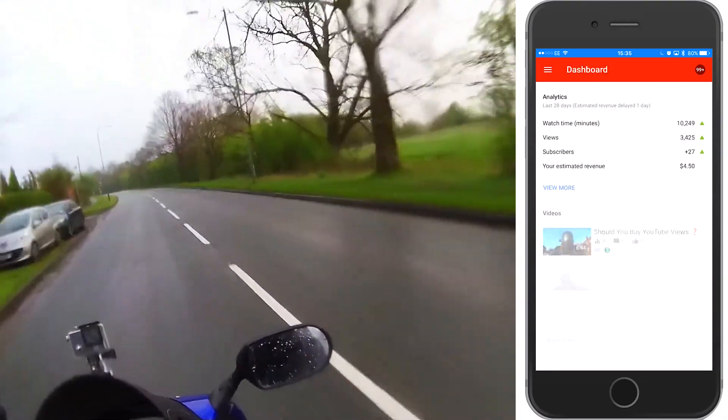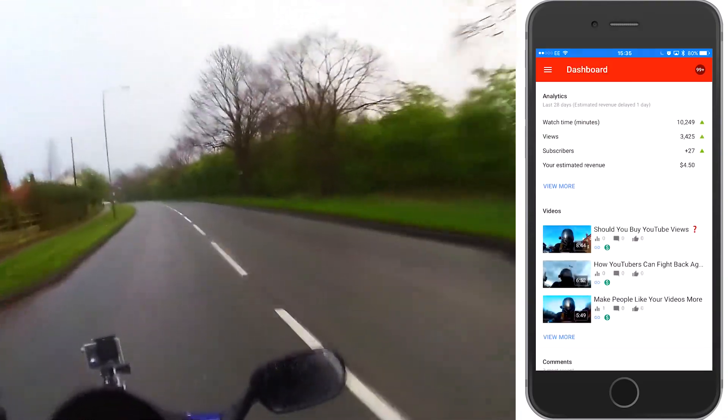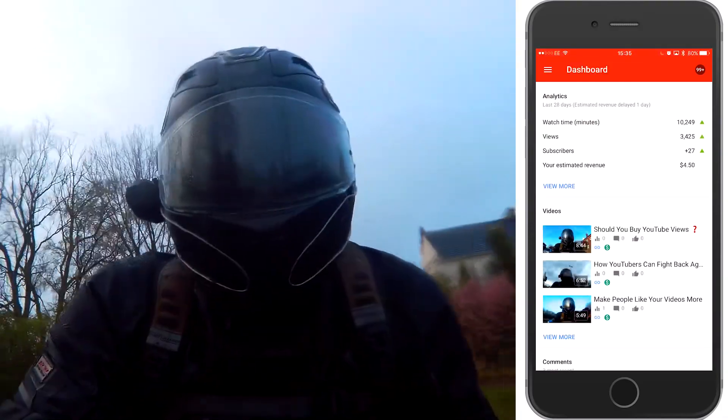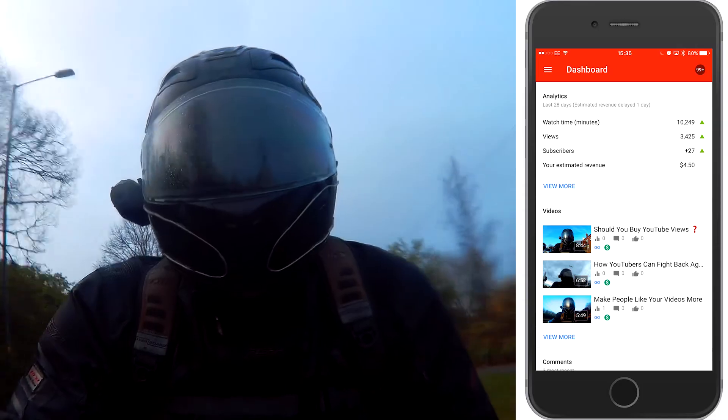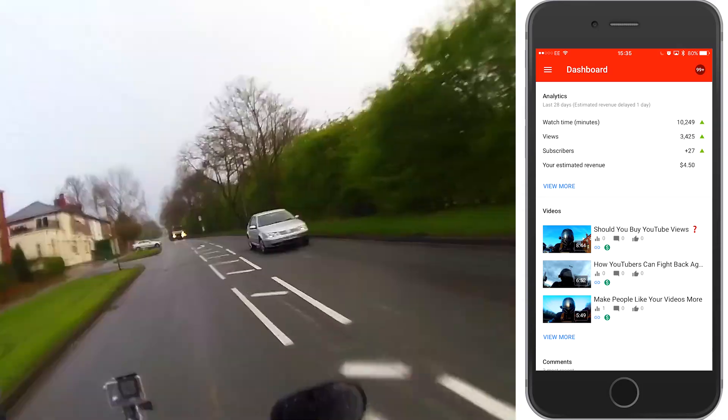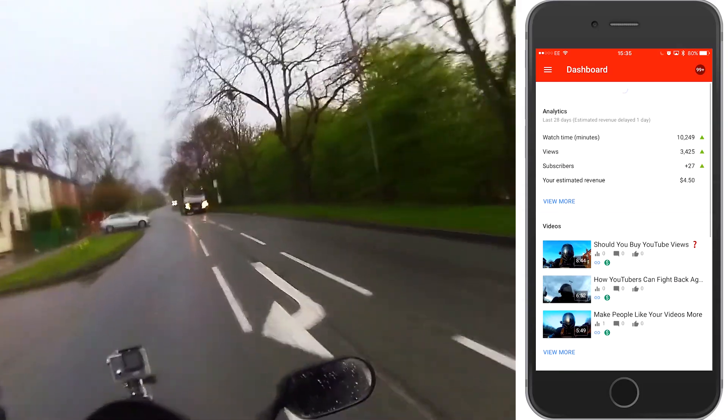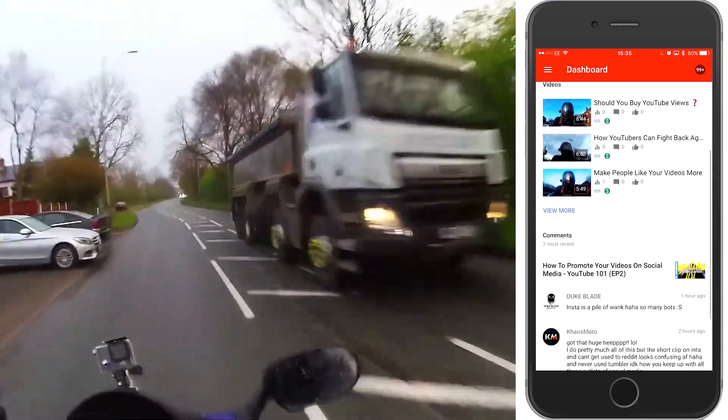First up you've got the dashboard. As soon as you open the app and you've linked your account and all that, you've got the dashboard.